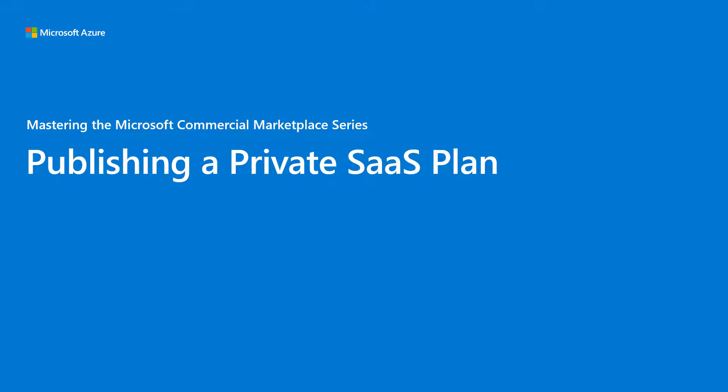Hello, this is David Starr and we're going to take an in-depth look at publishing private plans for SaaS offers. We've already created an offer in the module entitled publishing a SaaS offer. This brief module will focus exclusively on creating a private plan for that offer.